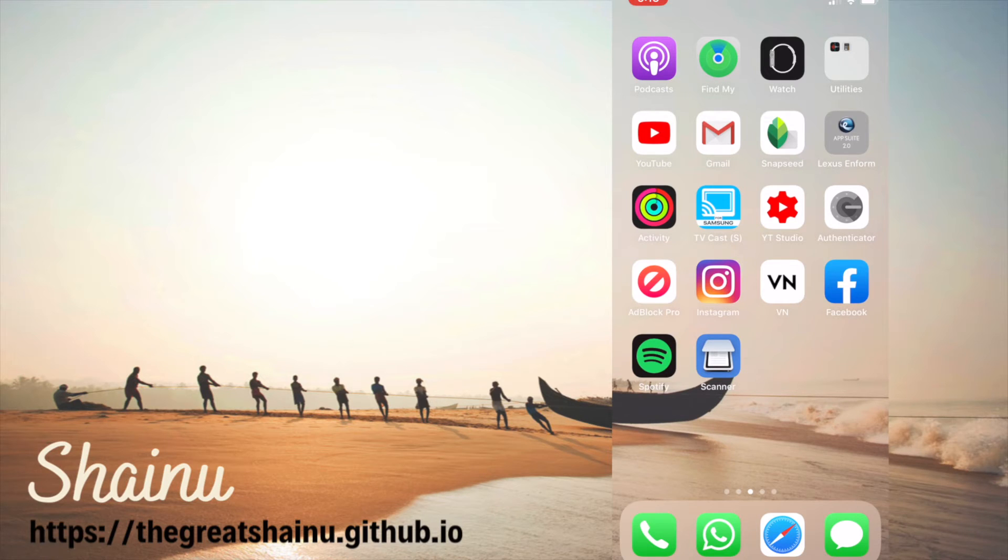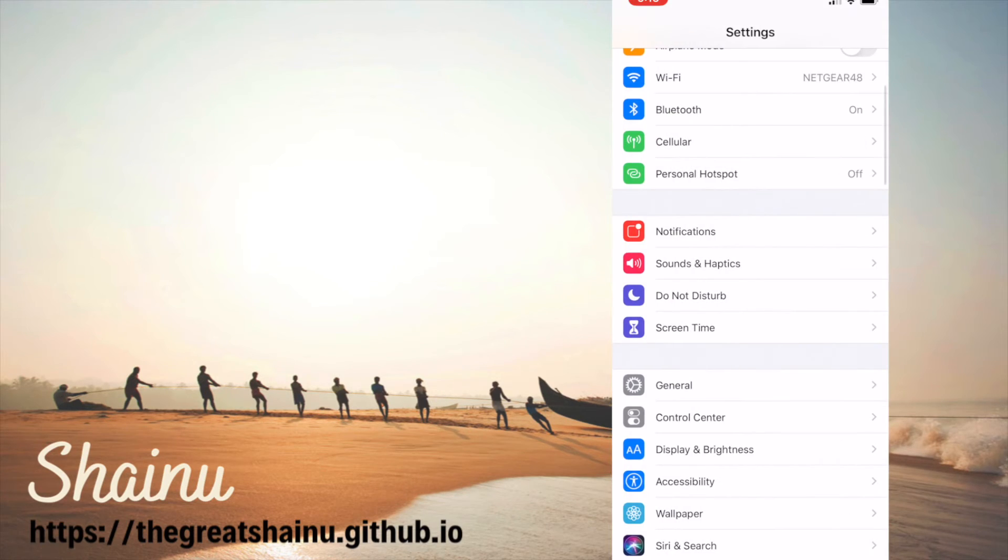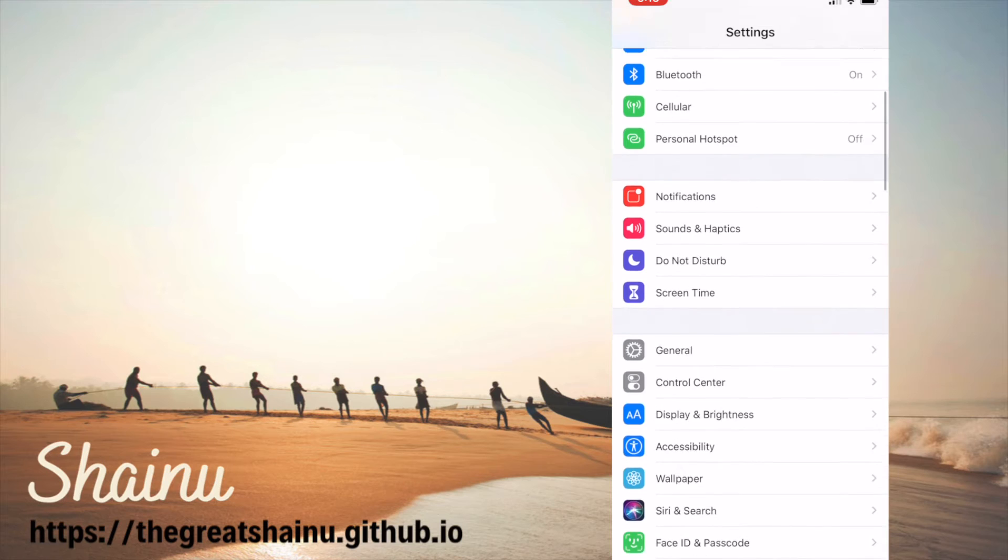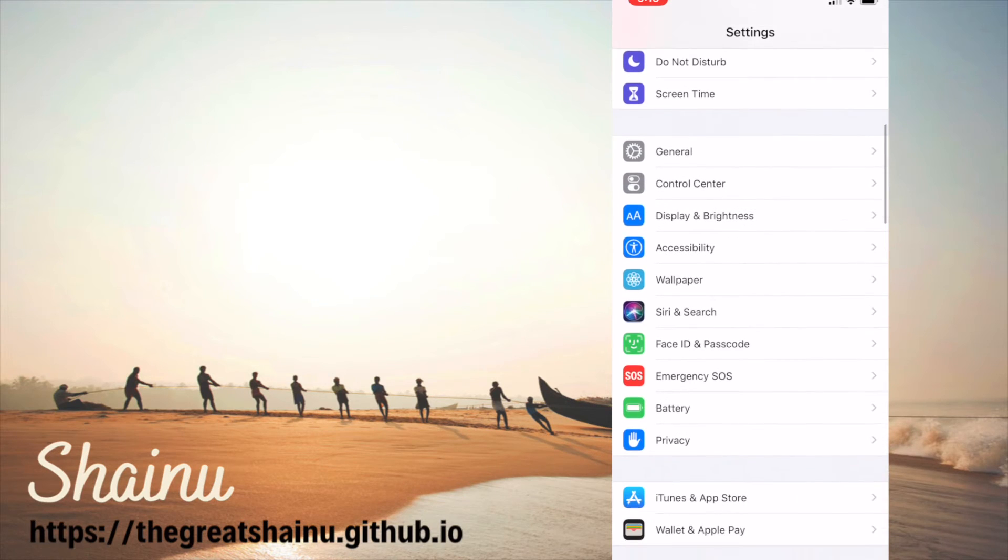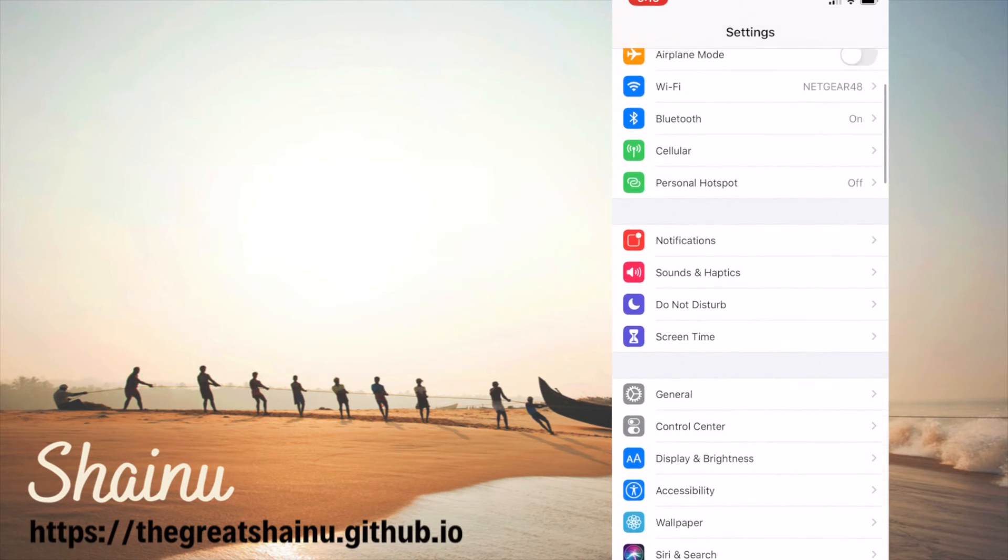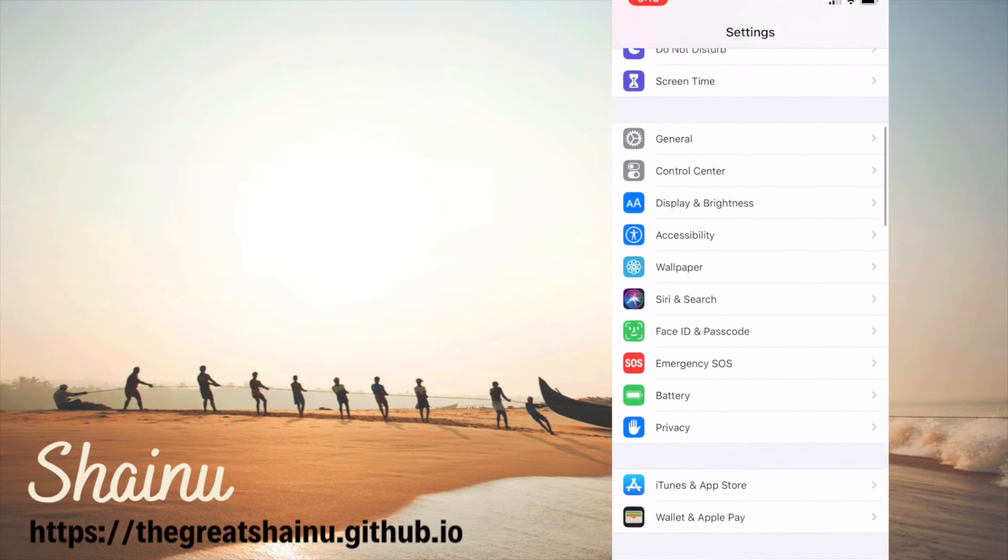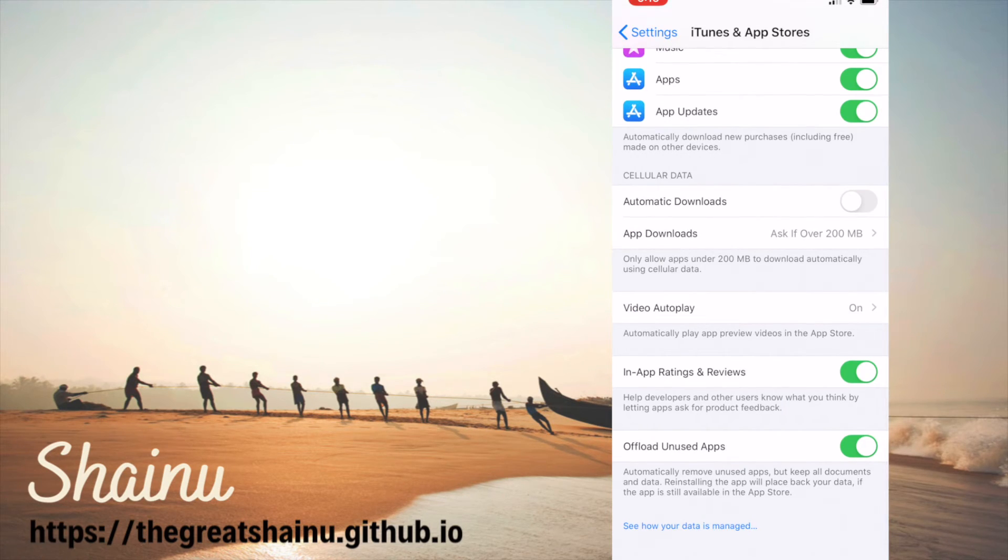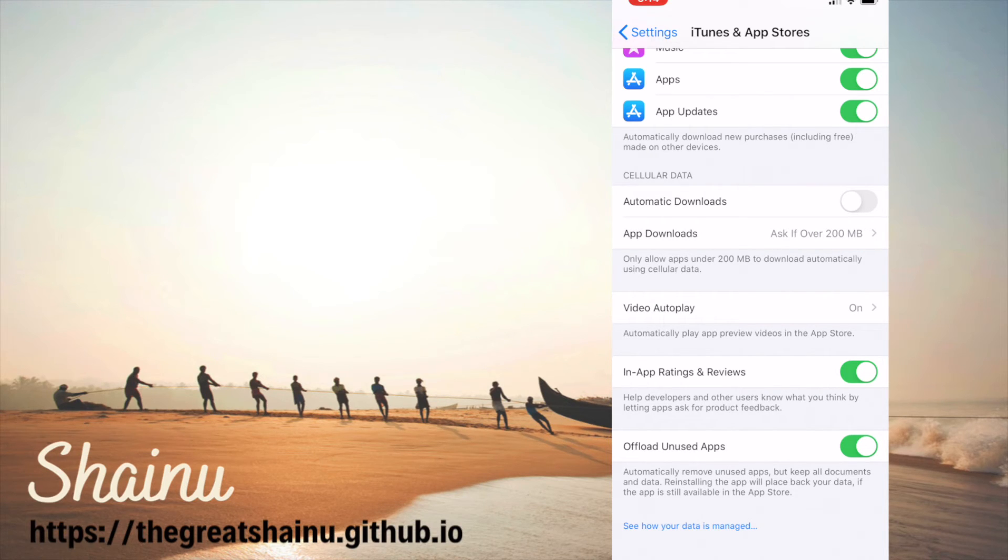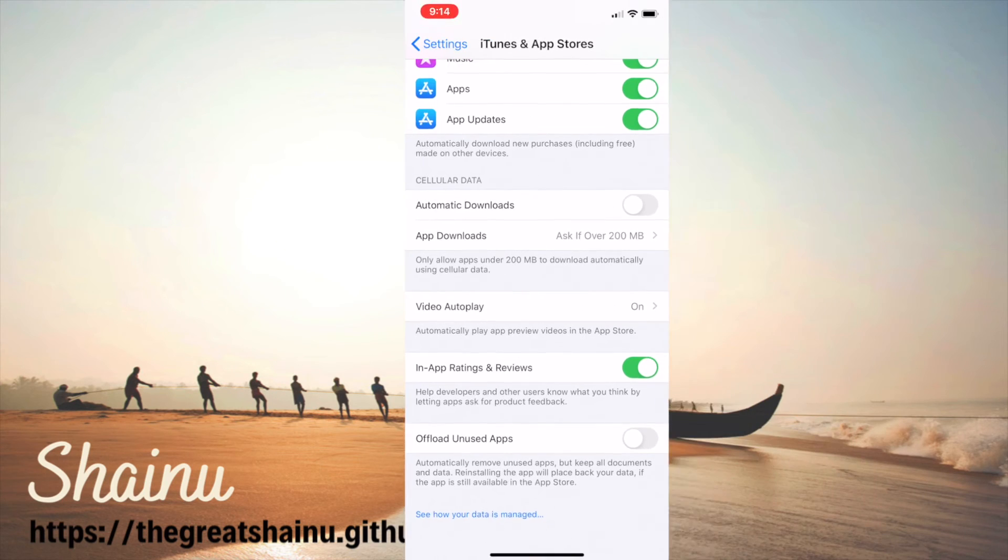So let's go ahead and learn how we can disable the offload option. To do that, we need to go back into settings. Once you're in settings, scroll down to iTunes and App Store. You will see the option for offload unused apps. You're going to disable it. And that's how you would disable that option.